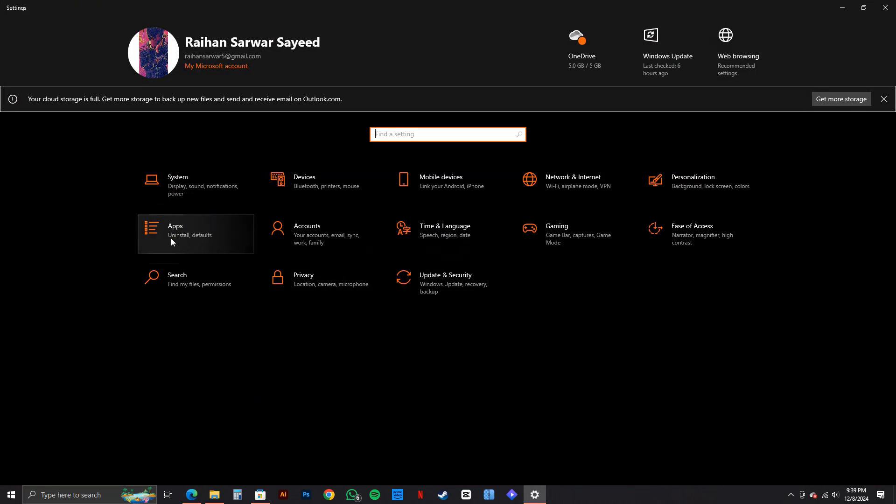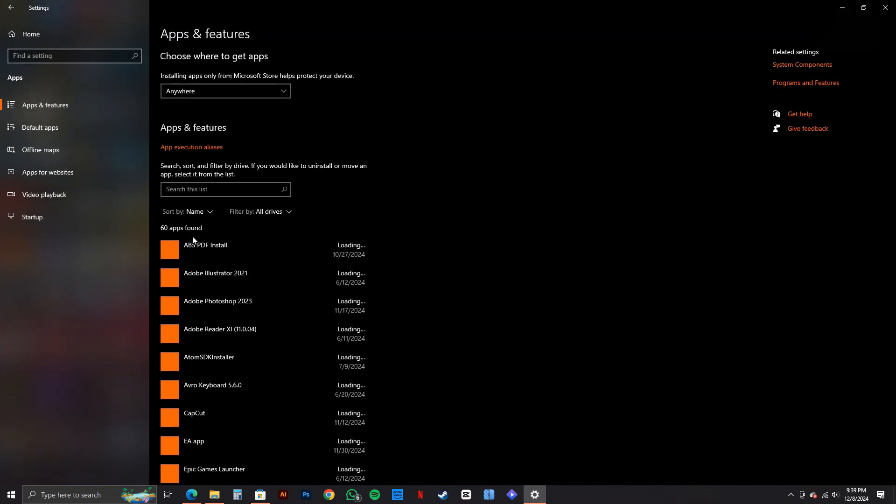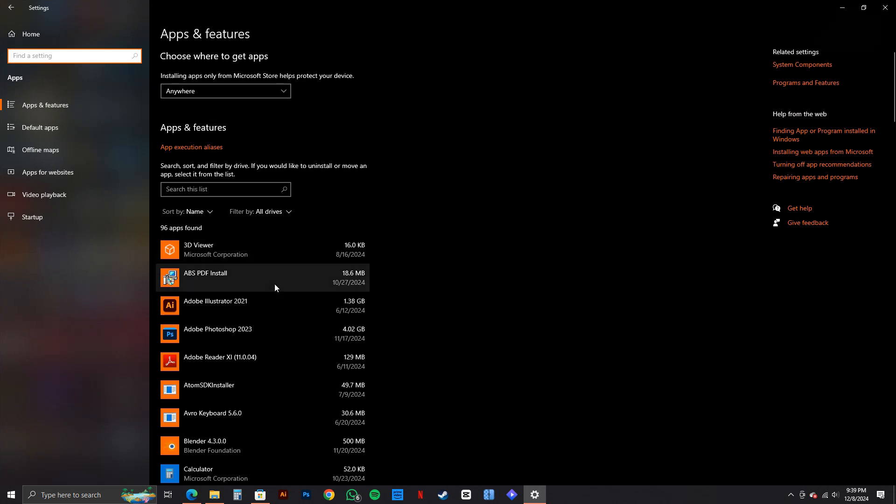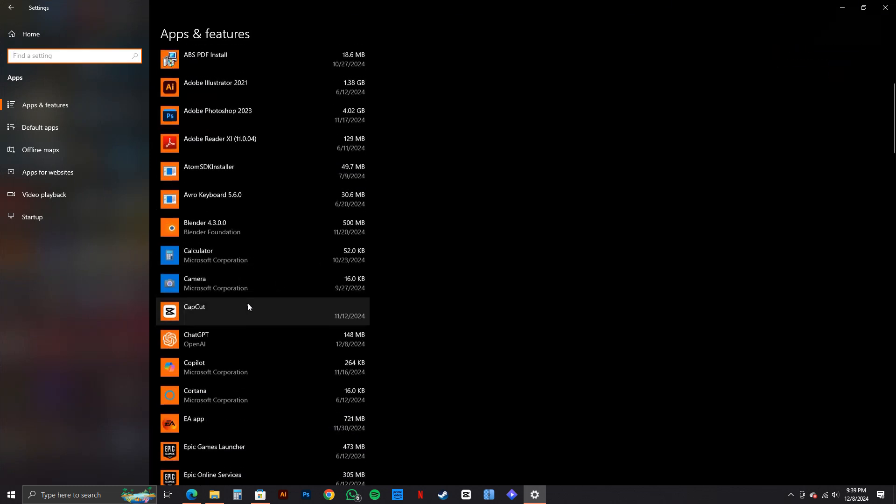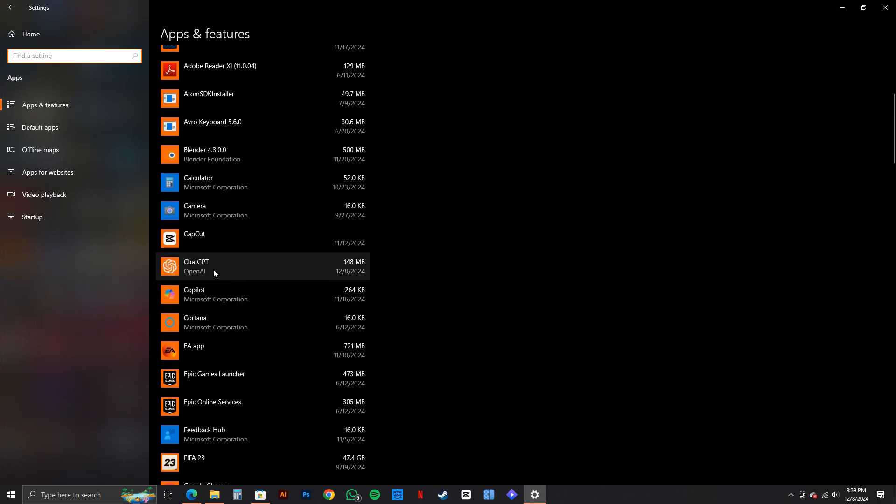After that, click on Apps. So once you're in the Apps section, just scroll through and find your app. In this case, ChatGPT.